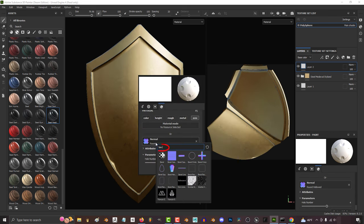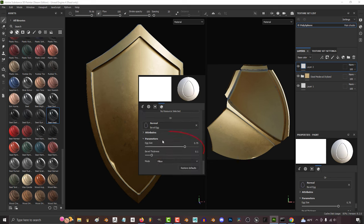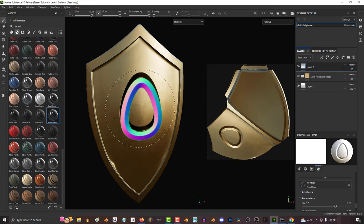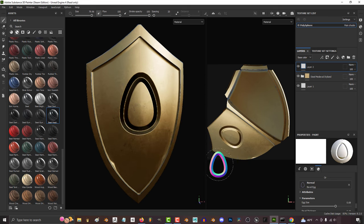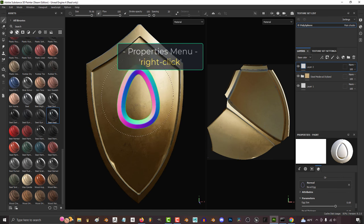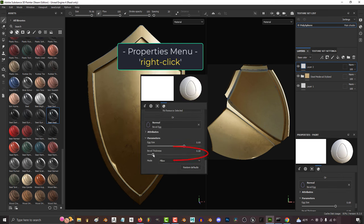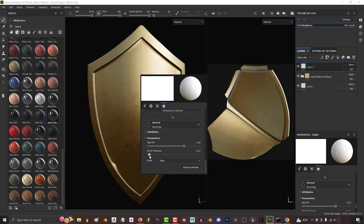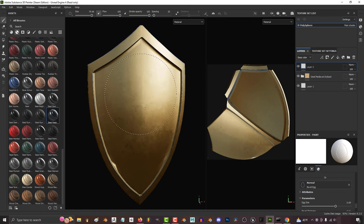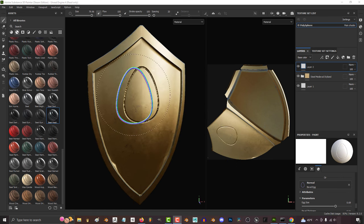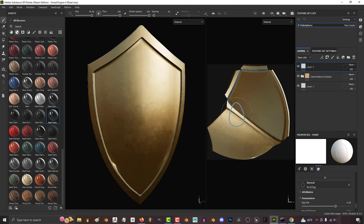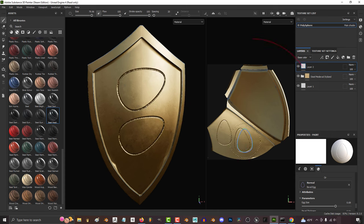Something to also keep in mind is that some normal brushes are procedural, and they have built-in parameters that you can mess with. For example, bevel brushes allow you to right click and change the size and bevel width with these values over here. And remember, you don't have to draw all this directly onto your 3D model. You can draw it on the 2D texture map view as well.